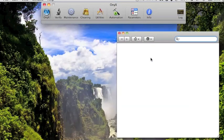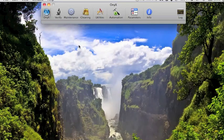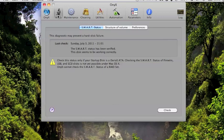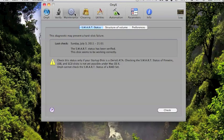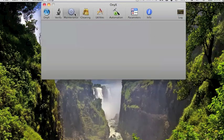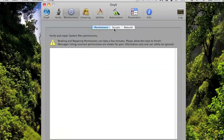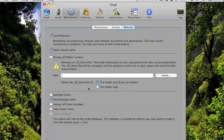You'll see a bunch of things like verifying the preference files, structure. This whole thing is pretty much just like what Disk Utility does. You've got maintenance, permission, running scripts. There's daily, weekly, and monthly scripts, and you can force those to run. Rebuilding parts to your Mac.